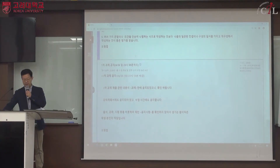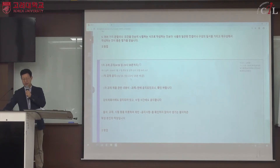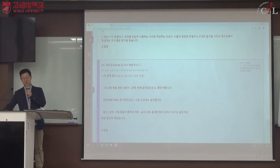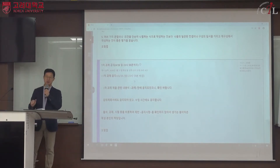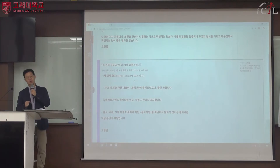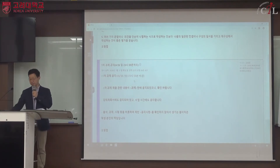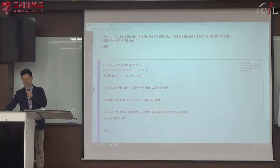블랙보드 공지사항에 1차 과제 공지가 나와 있는데, 마감 시간은 6주차까지입니다. 4월 26일 일요일 자정, 즉 23시 59분까지입니다. 공시가 되면 4월 27일이 되기 때문에 차단되며, 마감 시간 이후에 제출하면 0점 처리됩니다.